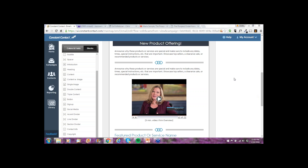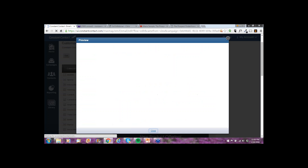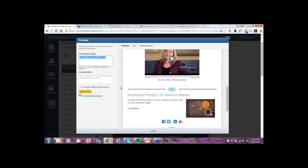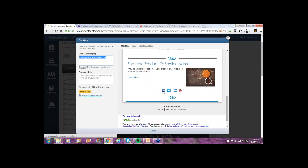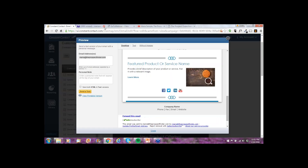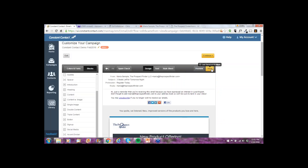A question came in: can you show how to make sure the social media links work? Yes, absolutely. Go to preview mode. You can test links in one of two ways: send the email to yourself and up to five people to see how it looks on both mobile and desktop, or from preview mode, simply scroll down and test the link. The only one I actually linked up was Facebook — let's test it. And it did work.